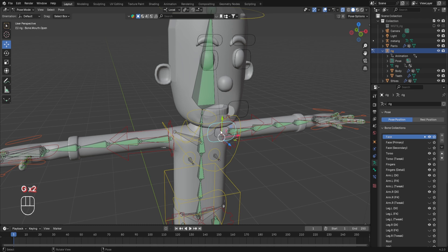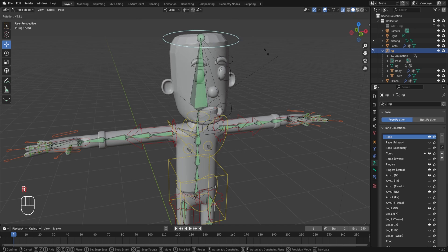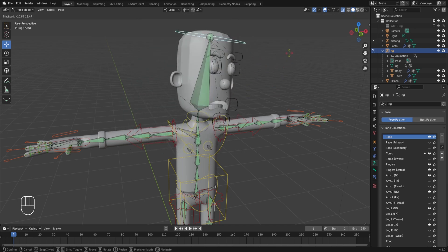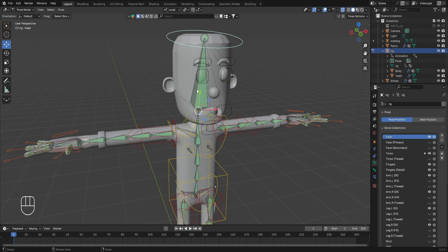We have now connected all the shape keys to the different controls for the mouth and teeth of the character. Moving ahead, we'll connect the eyes and eyebrows to the controls created in the character's rig. However, while in edit mode, selecting the head control and rotating it shows that the movement of the eyes and eyebrows is currently being controlled by the rig control named 'head', which is due to the bone inside the character's head named def spine.006. We first need to remove the influence of this bone from the eyes and eyebrows.